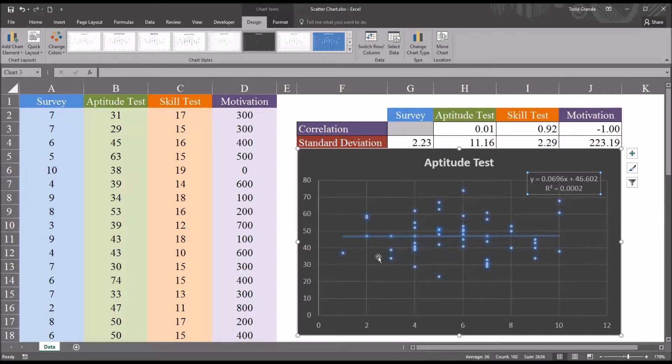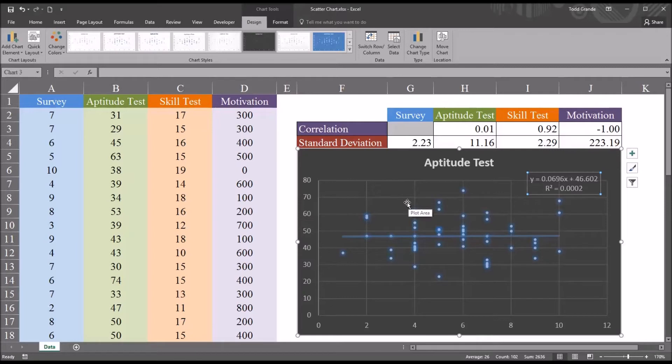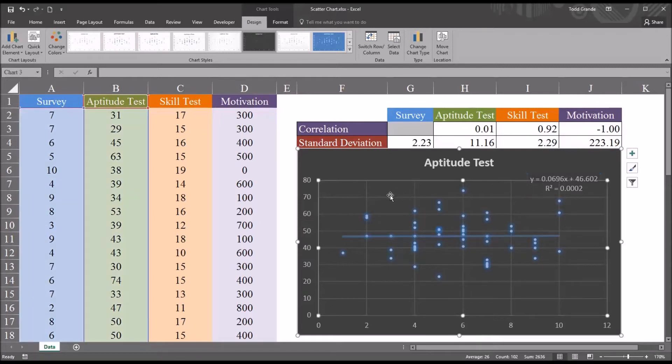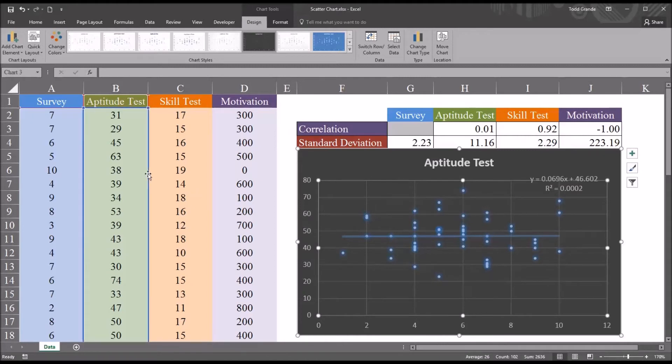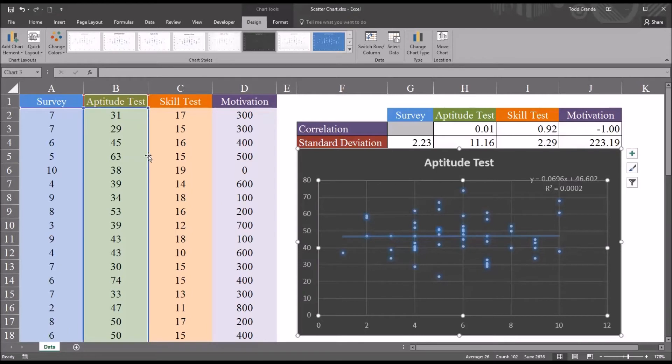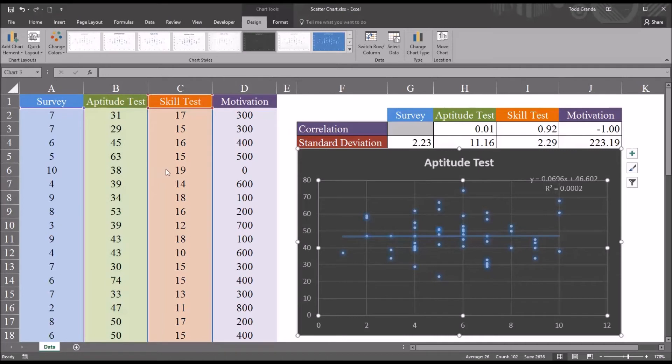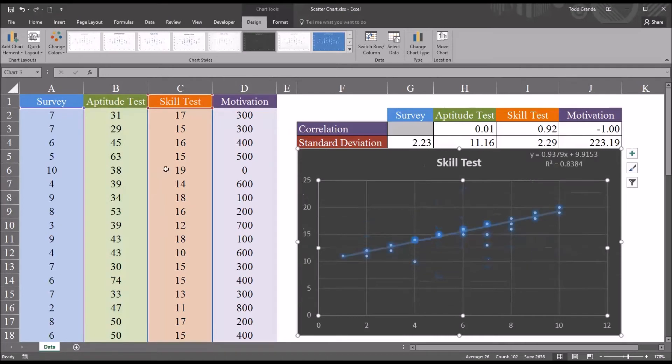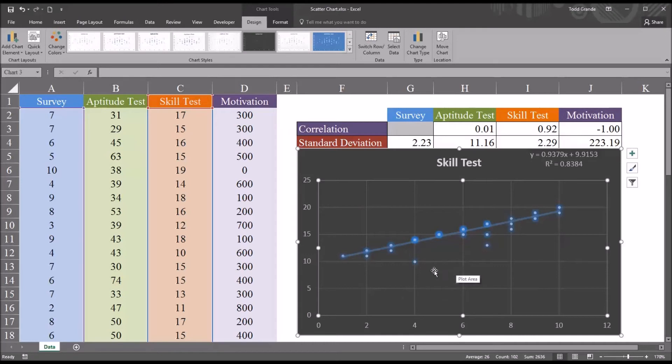To see the relationship between survey and the next variable, skill test, we don't have to insert a new chart, a new scatter plot. We can use the one we have. If we click into the grid here, we can just drag the selection from aptitude test. You can see that's surrounded there by a blue line. We can just pull that over to skill test. And now we're comparing survey and skill test. Again, skill test is plotted on the Y-axis. And you can see this looks a bit different than the relationship between survey and aptitude test.